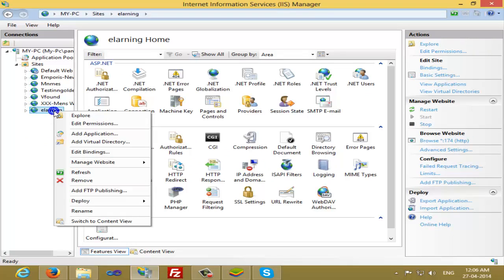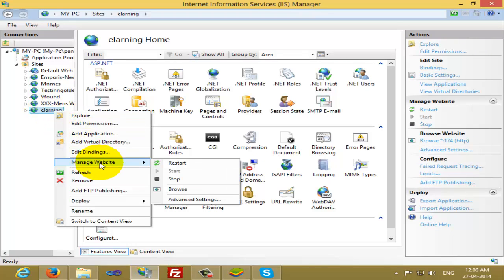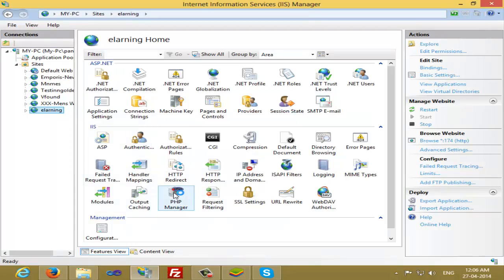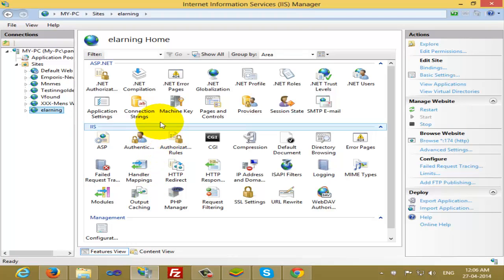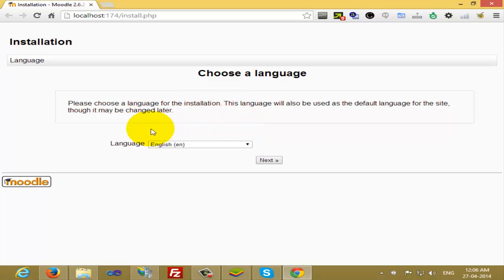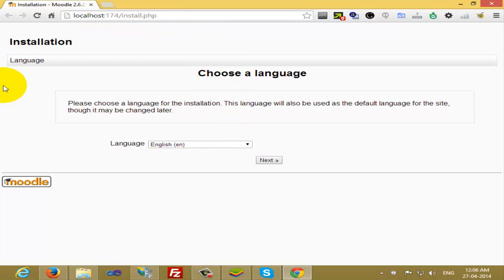Now right-click on e-learning and click on Manage Website, then there is something called Browse. Select Browse. When you click Browse, the browser will open and just wait for a few minutes. The Moodle setup process will show you the first initial steps. Now you can see my e-learning management system, the folder which I put there, and I started the website.